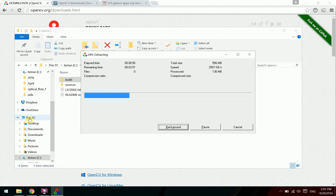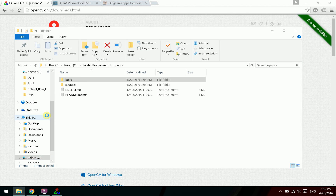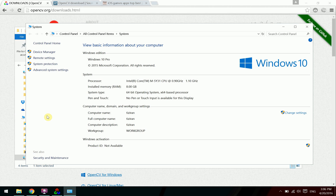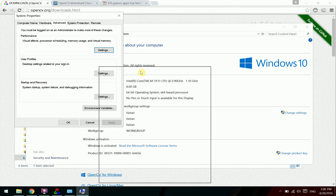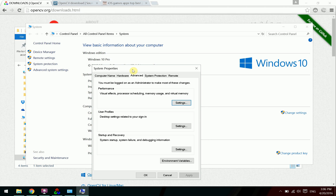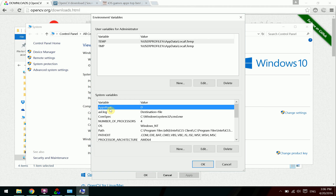Right-click on This Computer, go to Properties, then Advanced System Settings, then Environment Variables, and select Path.